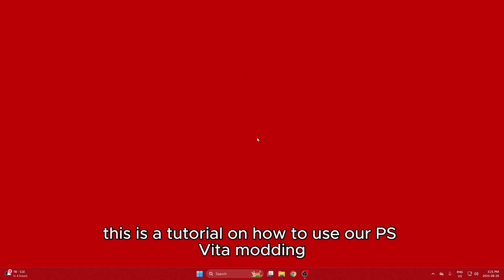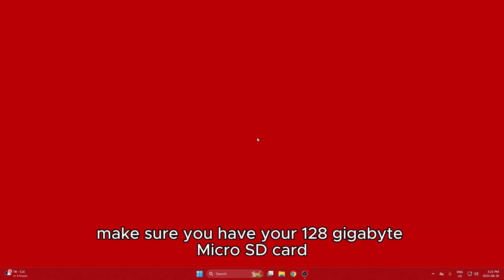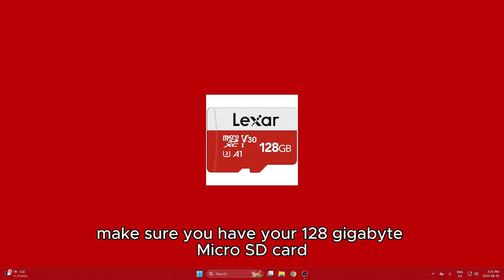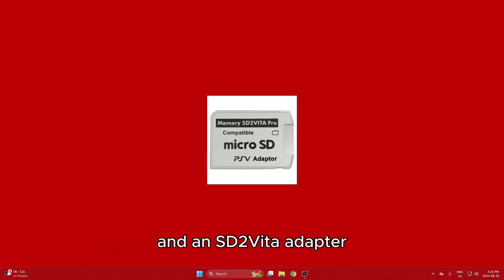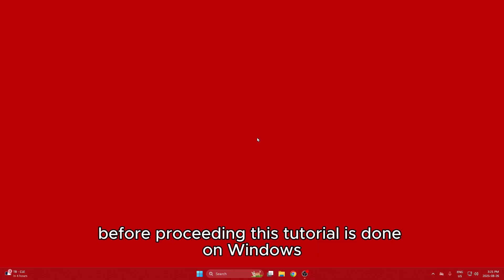Hello everyone! This is a tutorial on how to use our PS Vita modding digital download to get your SD card ready. Make sure you have your 128GB microSD card and an SD2 Vita adapter before proceeding. This tutorial is done on Windows but should also work on Mac and Linux.